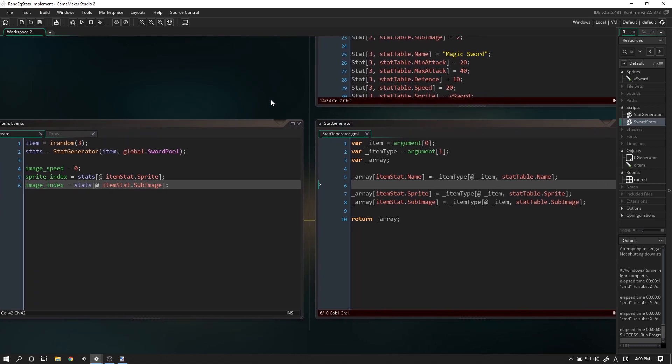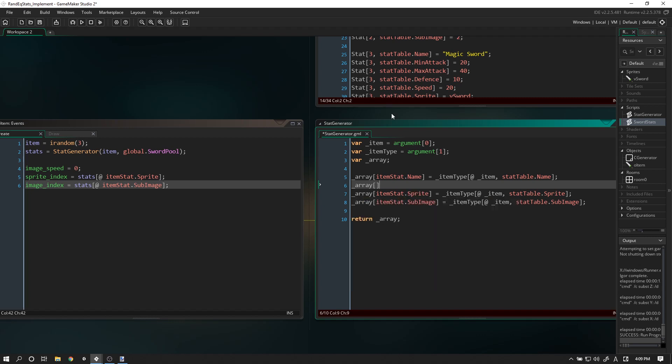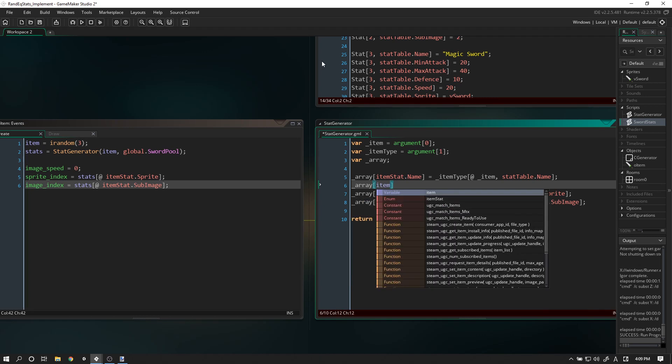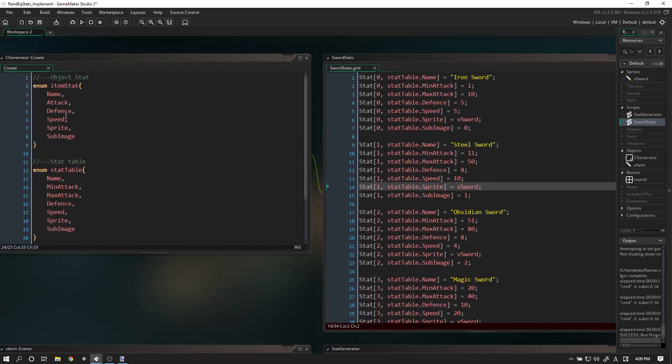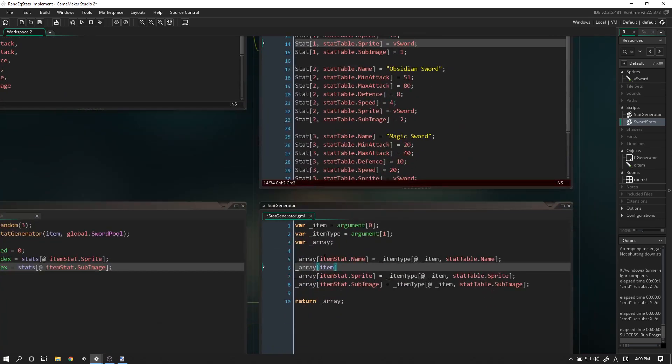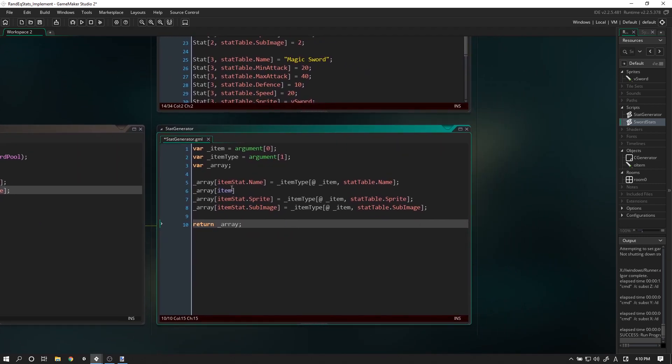Alright, let's keep going because we're pretty much finished after this one. For the array, we're going to calculate the damage. Our damage has a min and max attack value, so remember our item stat only has one entry for attack. I'm going to write out the code first and then explain that line of code once it's done.